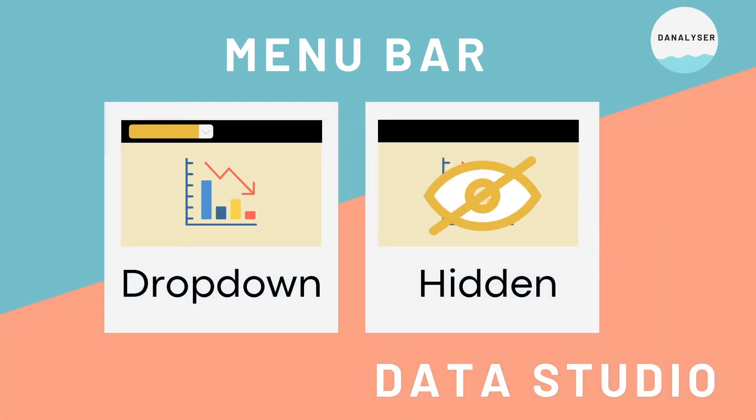Lastly, we have a custom option which is hidden, which means no navigation will be shown on the page.